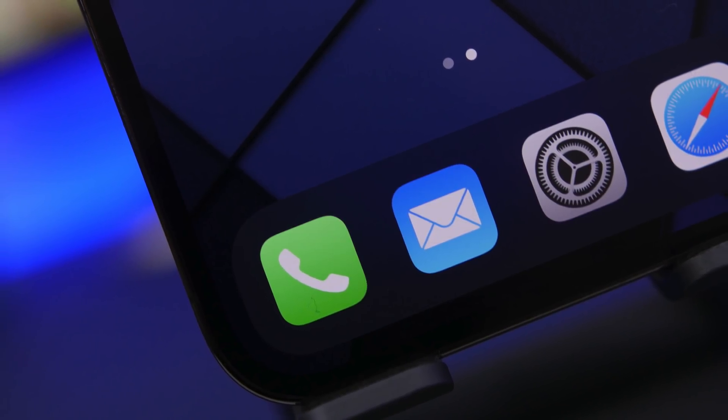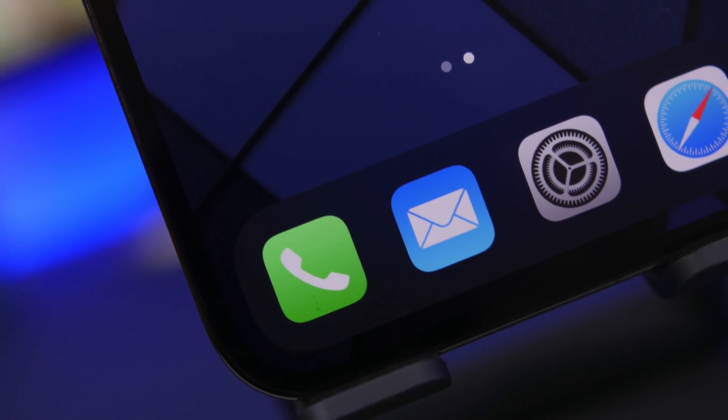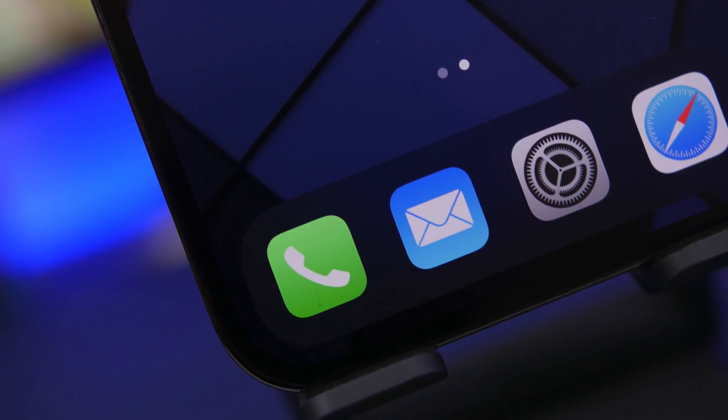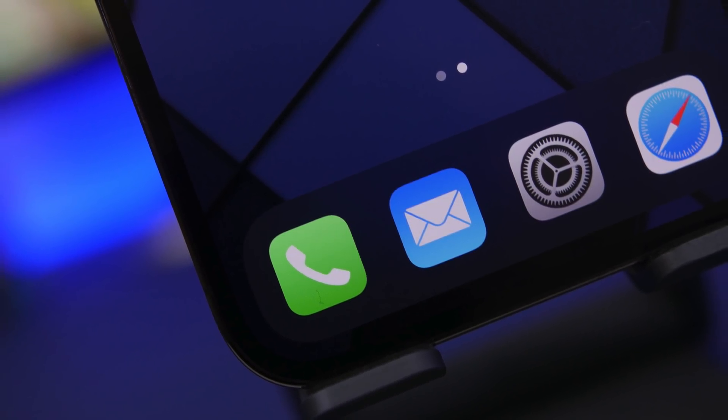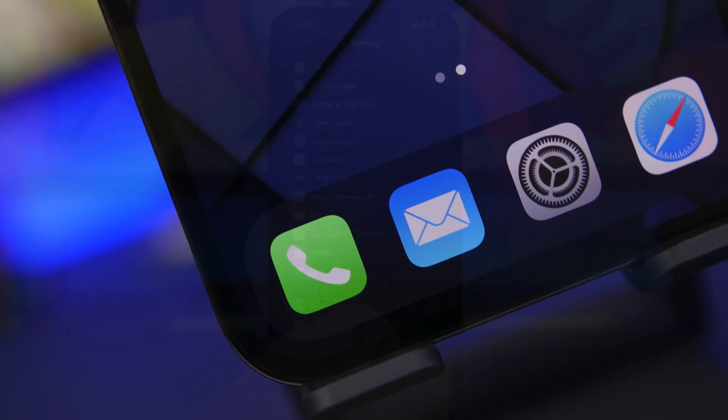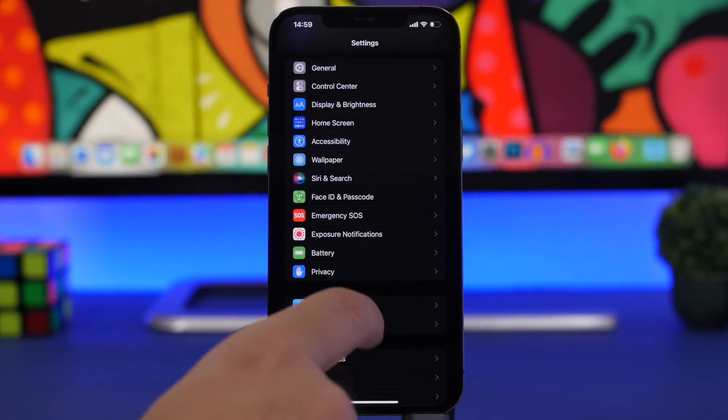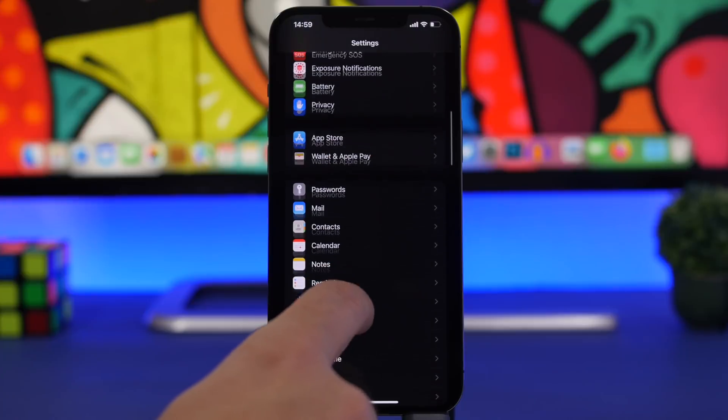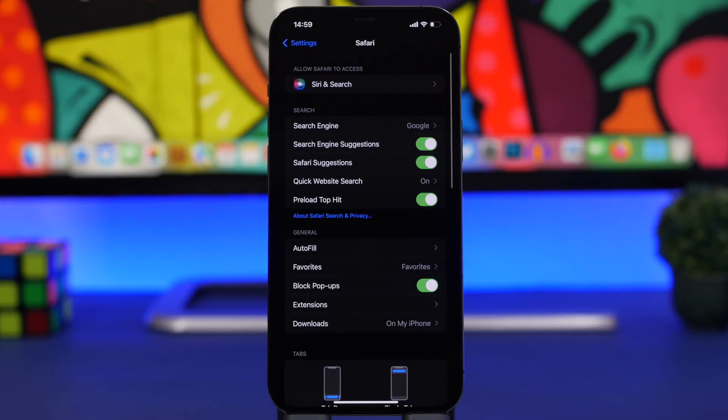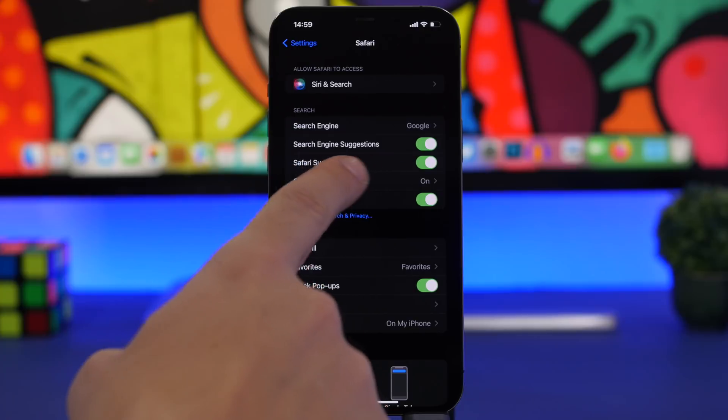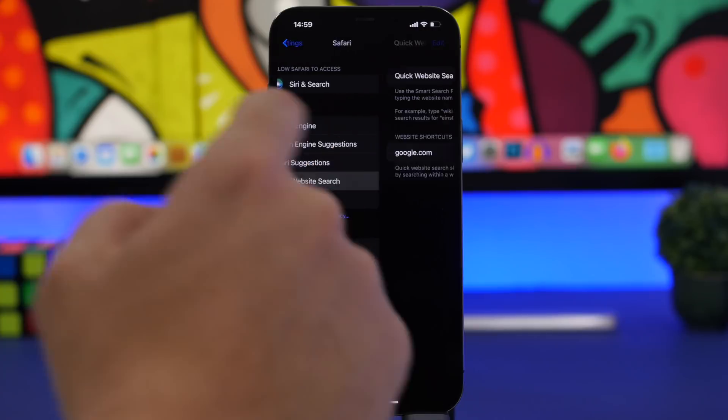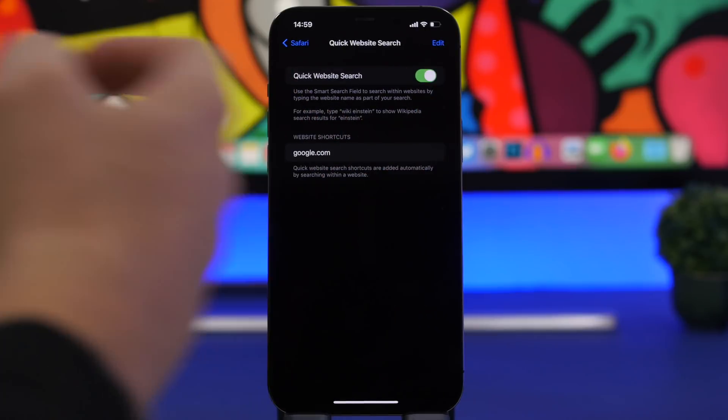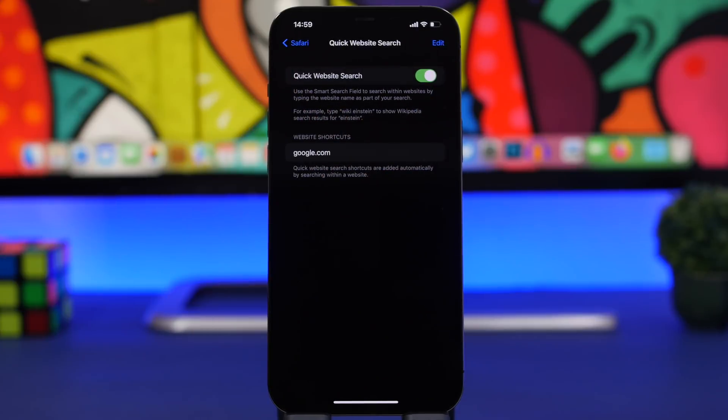Let's get started with the first hidden feature that you should enable immediately on your iPhone, and that is a Safari feature. Go to Settings, then go to Safari, and make sure you go to Quick Website Search. Make sure you have enabled Quick Website Search right here.